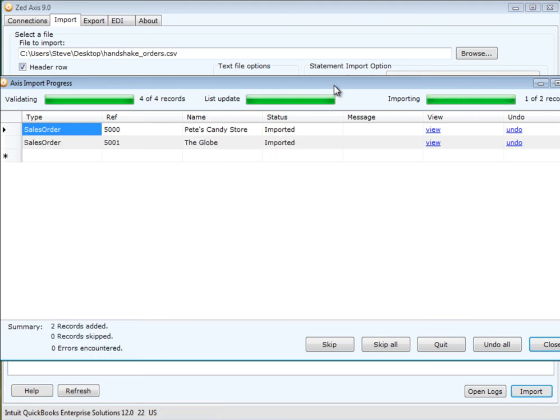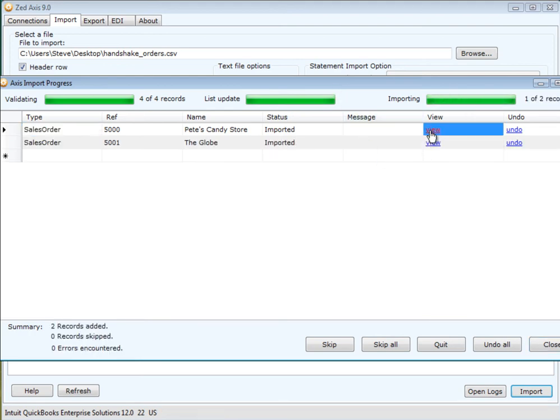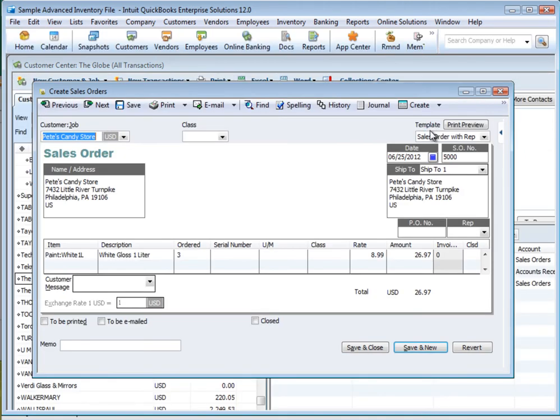Two orders have been created in QuickBooks. We click on the view button which will take us directly to that order. That's how you can import orders from Handshake into QuickBooks.